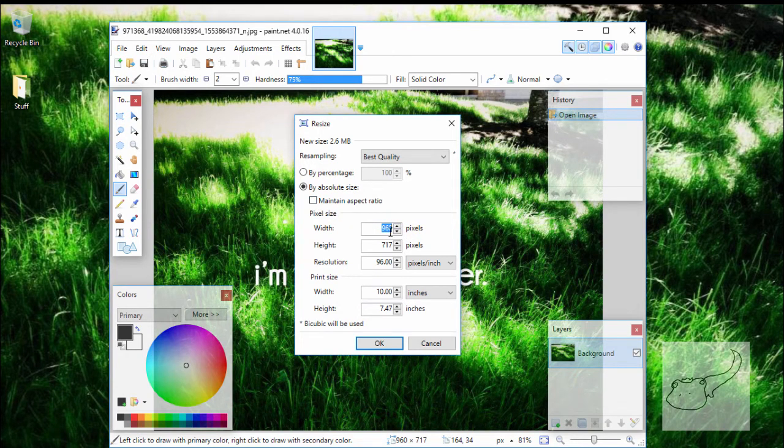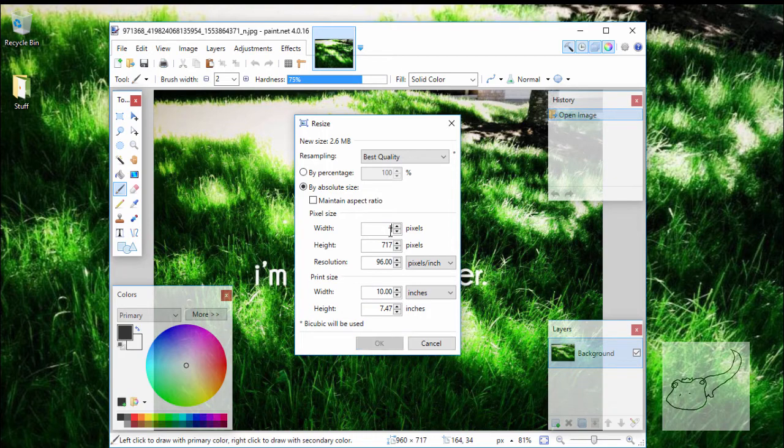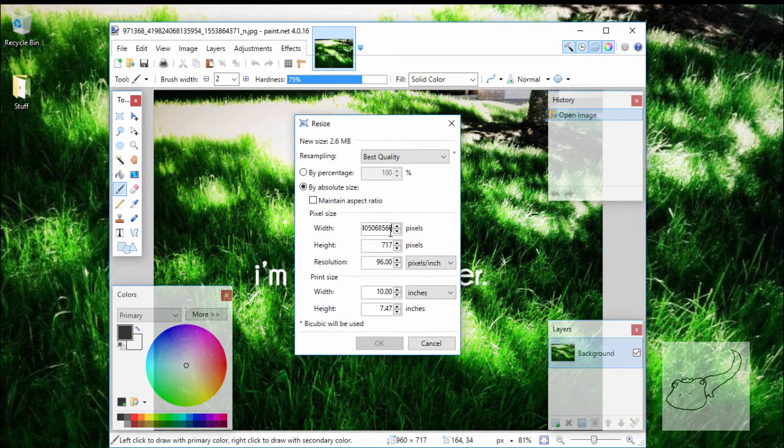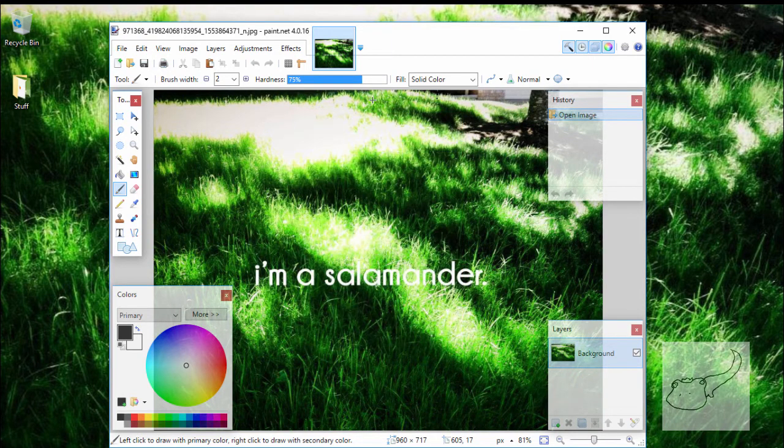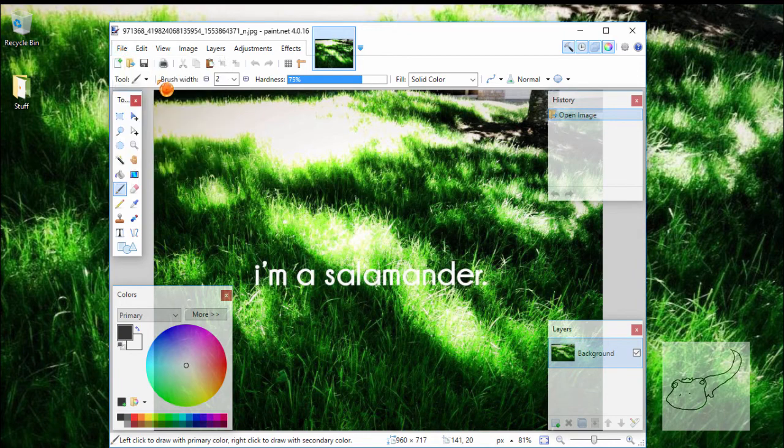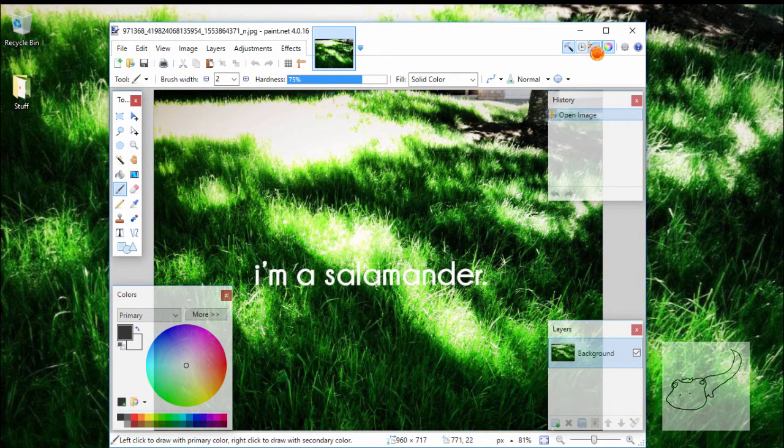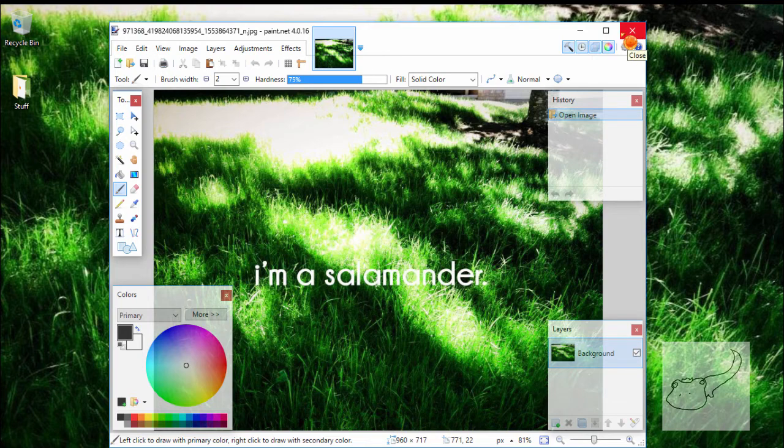You're going to want to go to width and change that to whatever you want. Then change the height to whatever you want and click OK. After that, just save it and put it in that folder we just made, and you should be able to put that right on your Xbox.